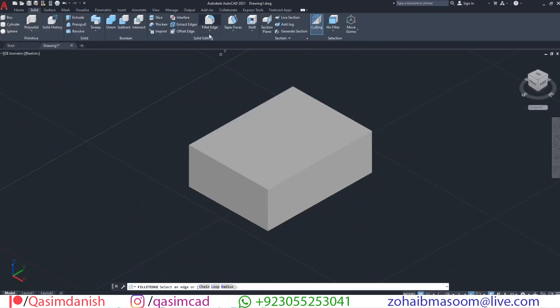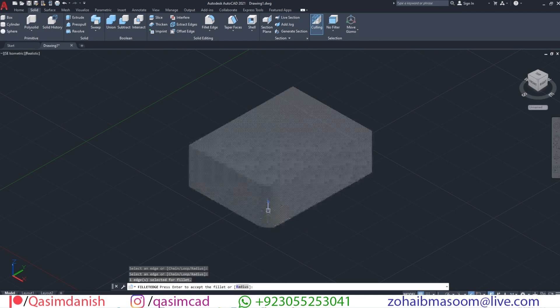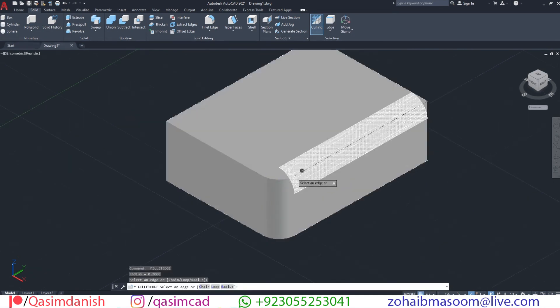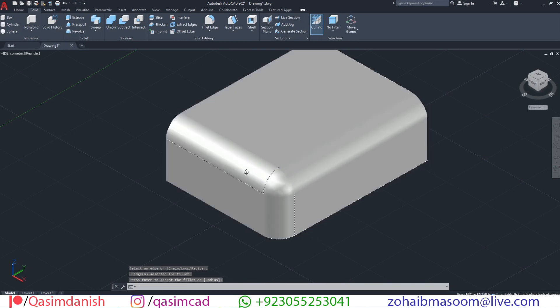Go to the solid tab, select the fillet tool, select a single line and enter. After that, select fillet again. This time, select the remaining both lines and press enter.